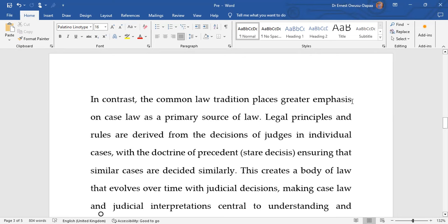If you contrast that with the common law tradition, there is greater emphasis on case law as a primary source of law — that is judge-made law, judicial precedent, and stare decisis. Legal principles and rules are derived from the decisions of judges in individual cases, with the doctrine of precedent or stare decisis ensuring that similar cases are decided similarly, and through that a body of law is created over time.